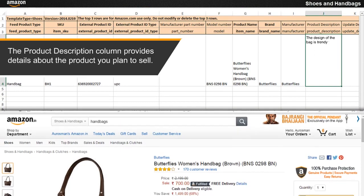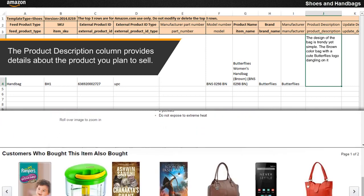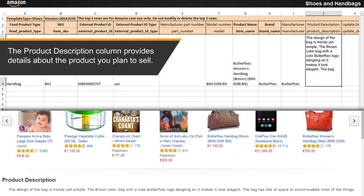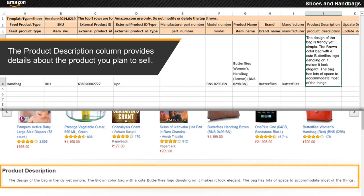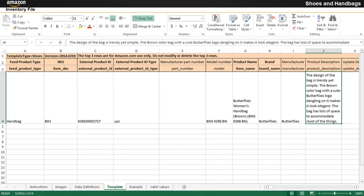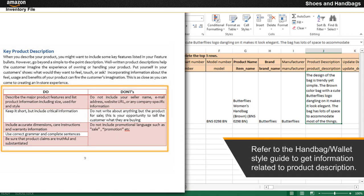The product description column provides details about the product you plan to sell, which is displayed on Amazon.in. Refer to the handbag/wallet style guide to get information related to product description.